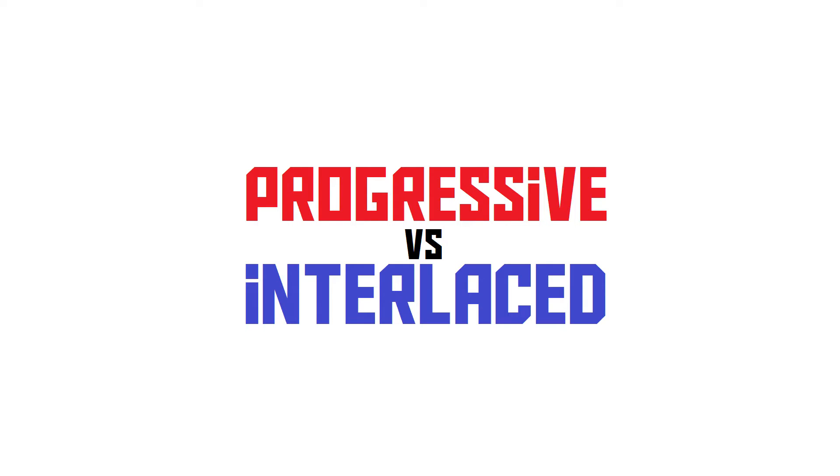If this would be an interlaced video, we'd call it 1080i. But what is the difference between a progressive and an interlaced video? And which one's better?